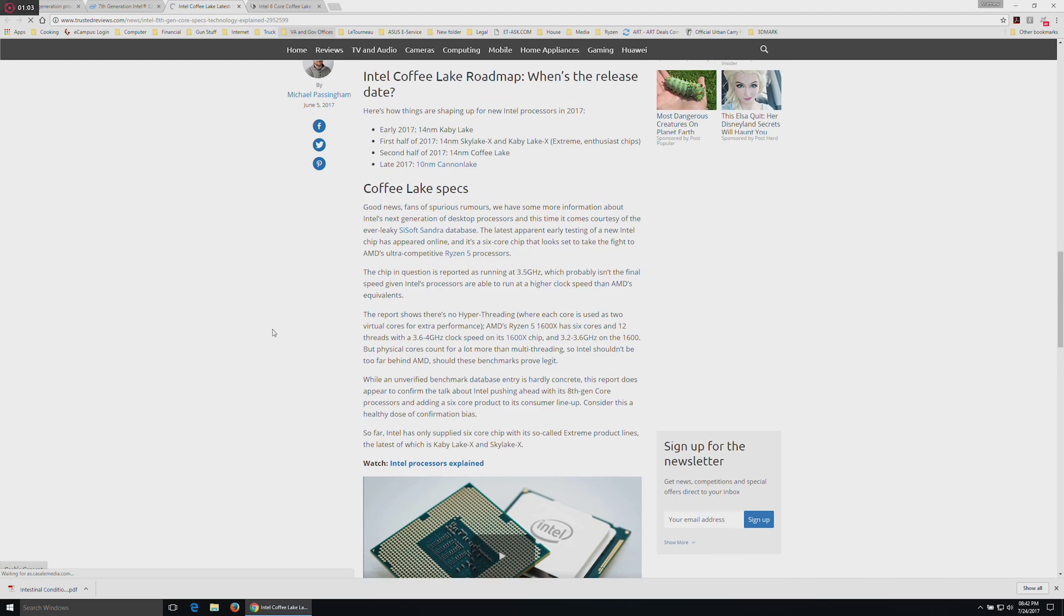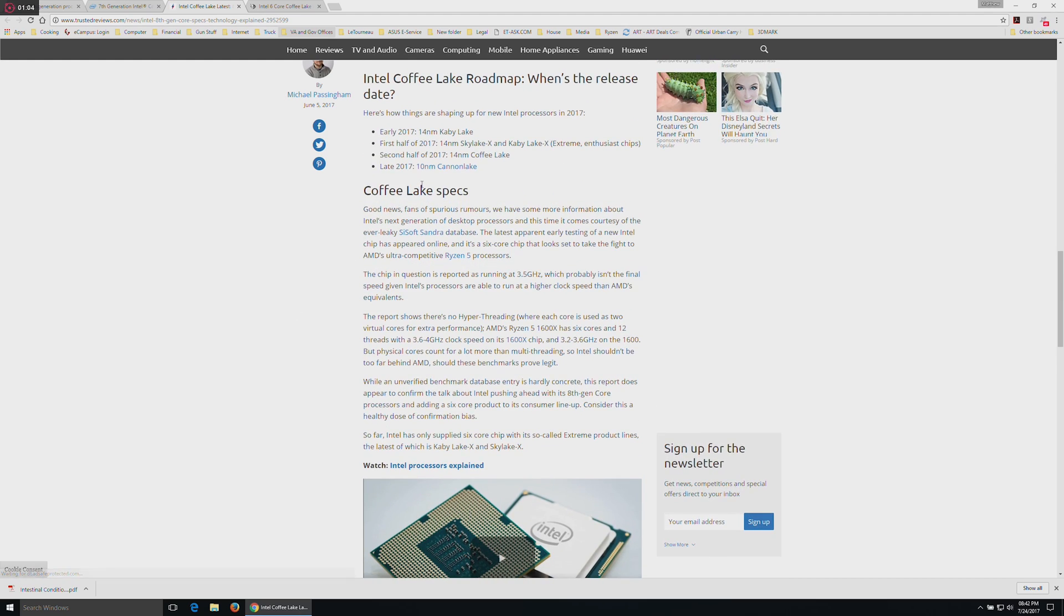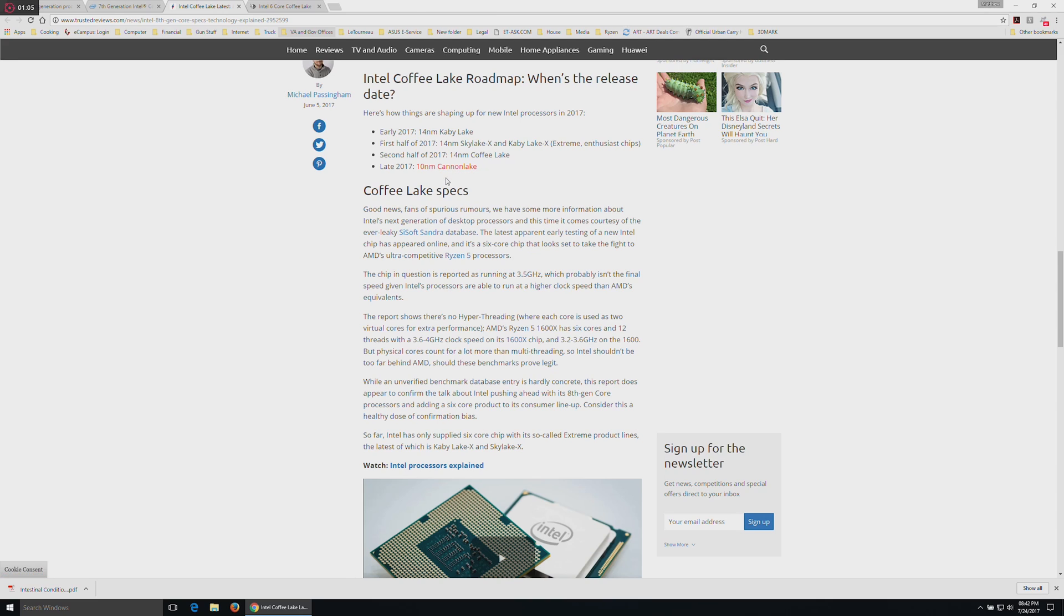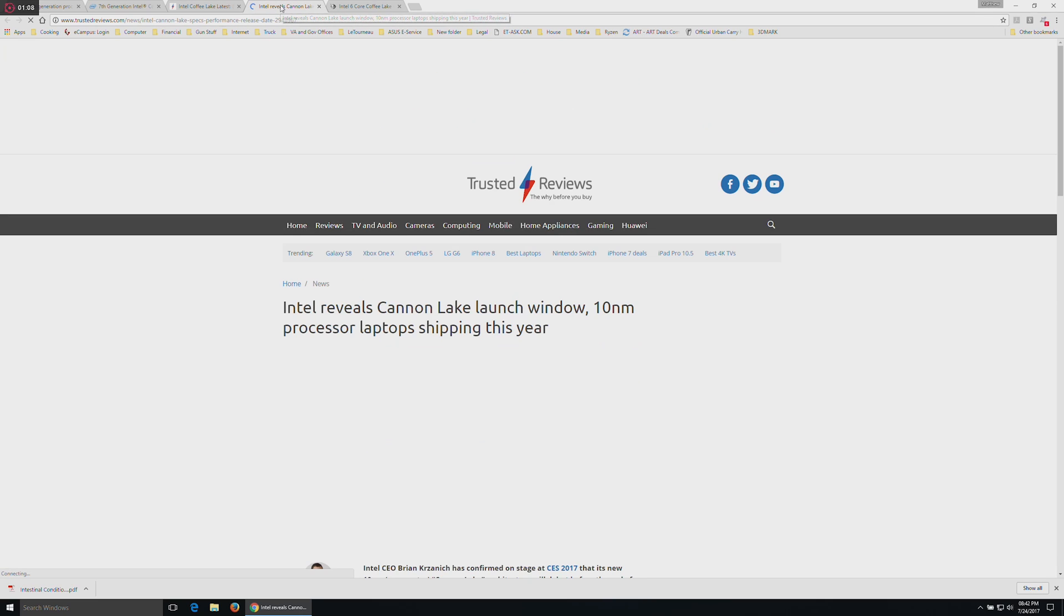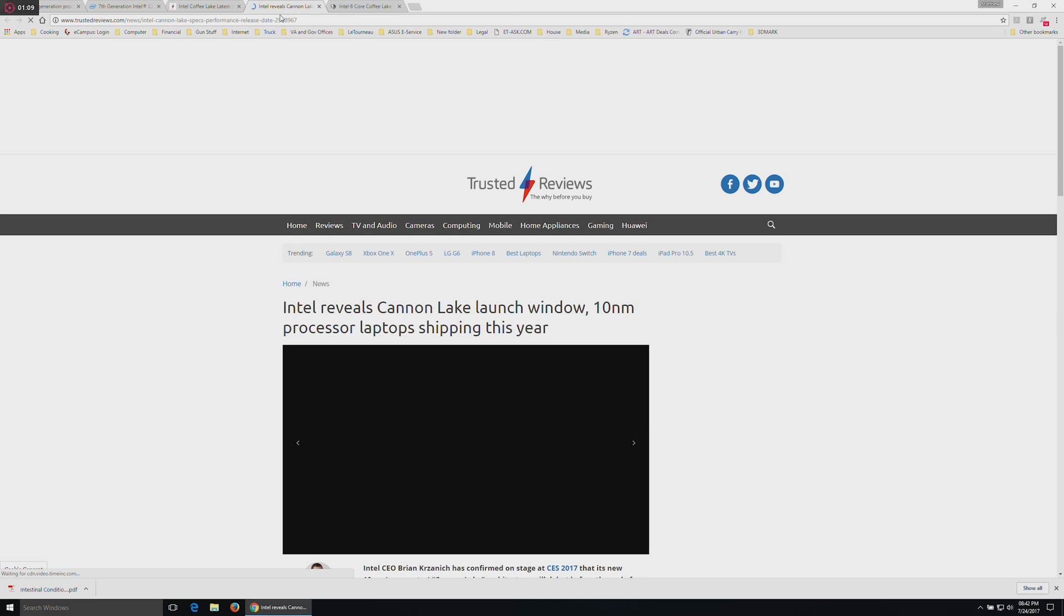I decided to make this video mostly to congratulate Intel for finally catching on to what the rest of the world already knew. Computers need to get better at handling more tasks, and I'm glad to see that they're finally on board.